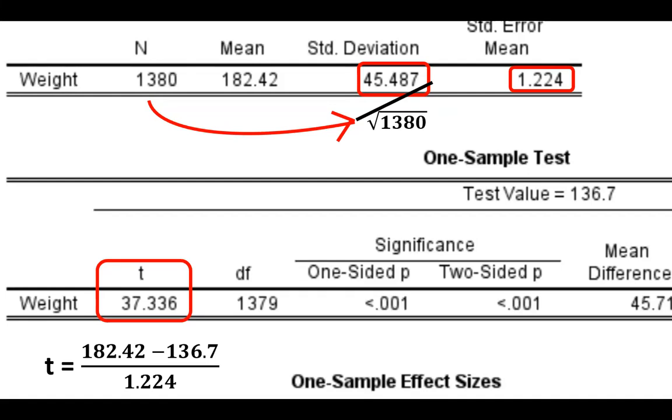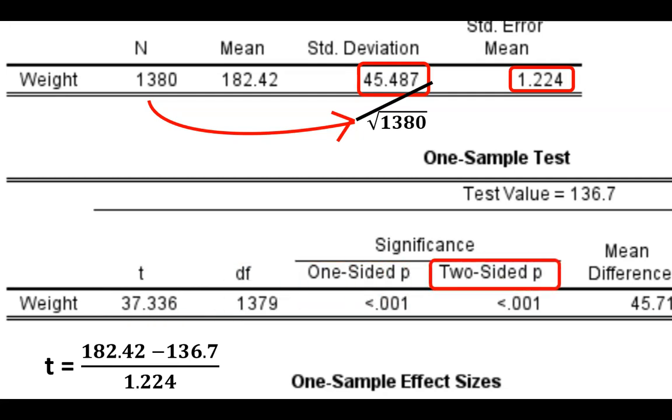Now, the p-value displayed under two-sided p is less than the minimum alpha threshold of 0.05. Now, remember that the alpha is the probability of obtaining a false positive with the statistical test, which means the probability of rejecting a null hypothesis when the null hypothesis is actually true. In our findings here, SPSS is telling us that the p-value for a two-tailed test of a null hypothesis that the population mean being 136.7 is less than 0.001.